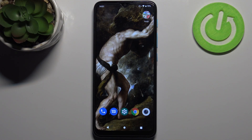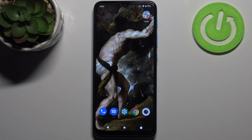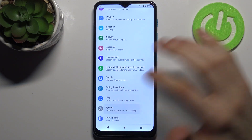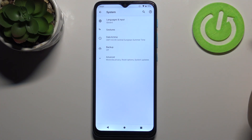Here I have the Motorola Moto E7i Power, and today I'm going to show you how to set up gesture system navigation on this device. Firstly, you have to open Settings, then go to the System section.